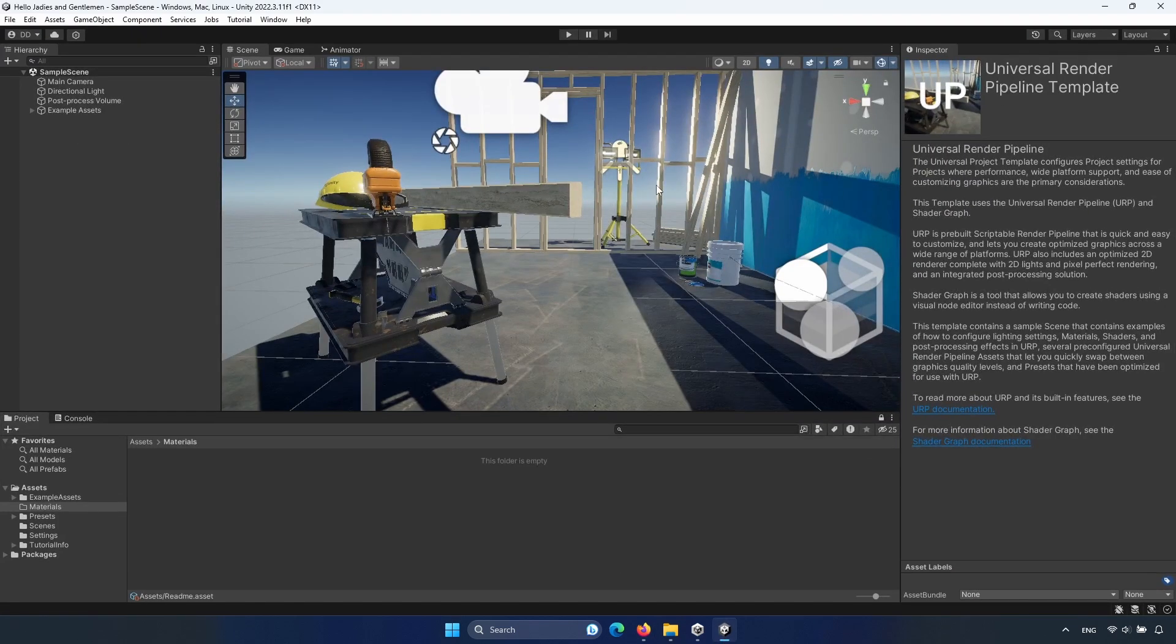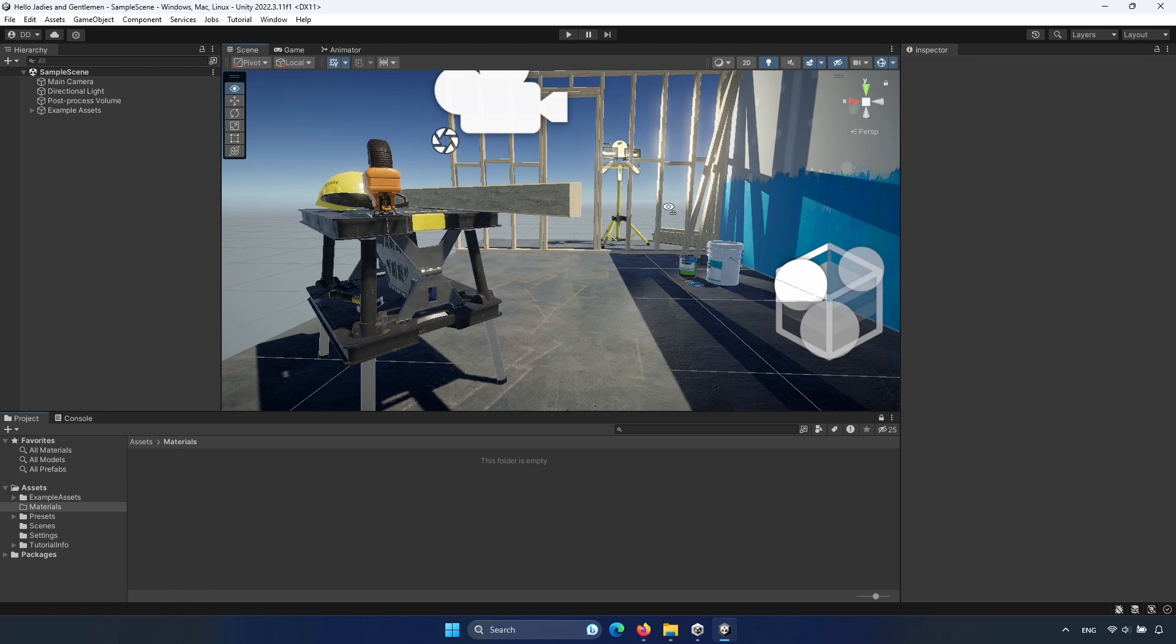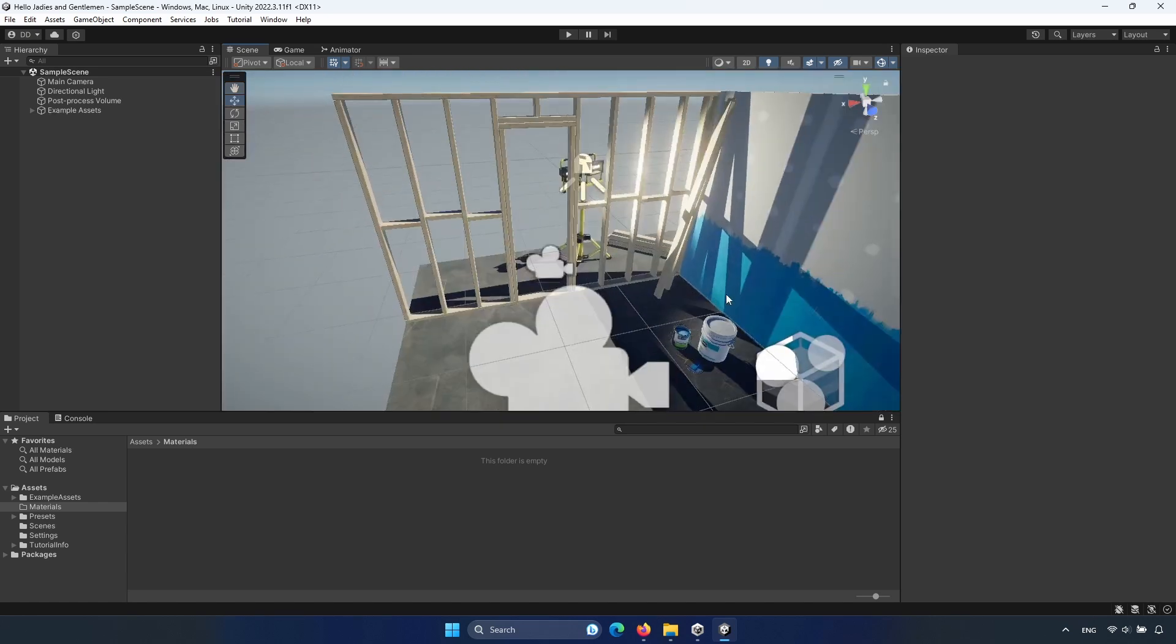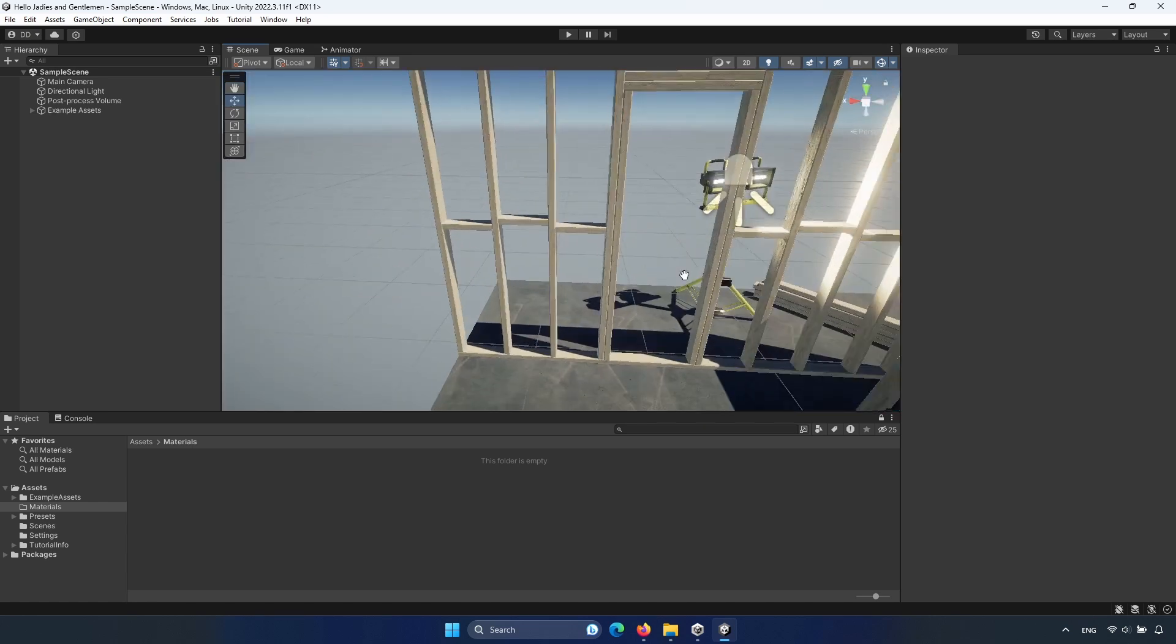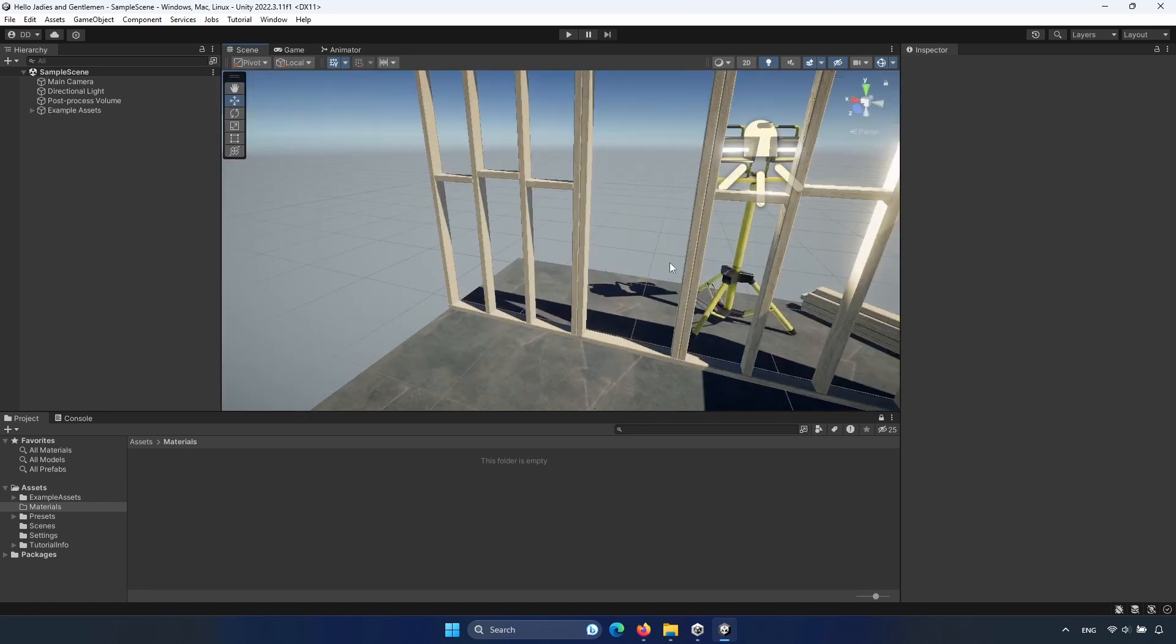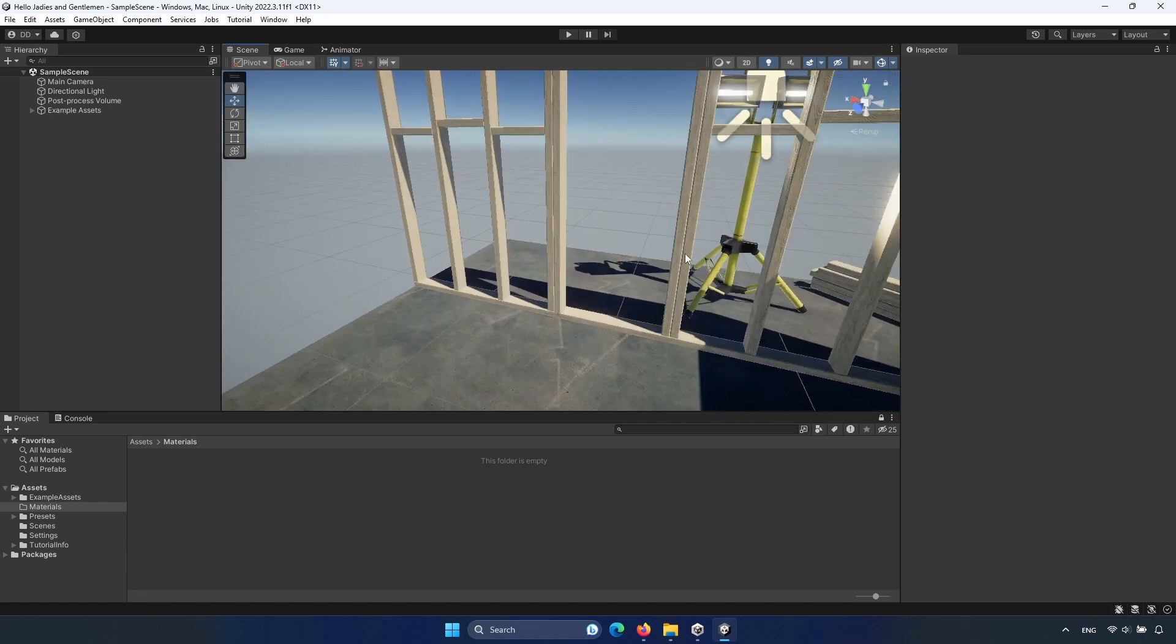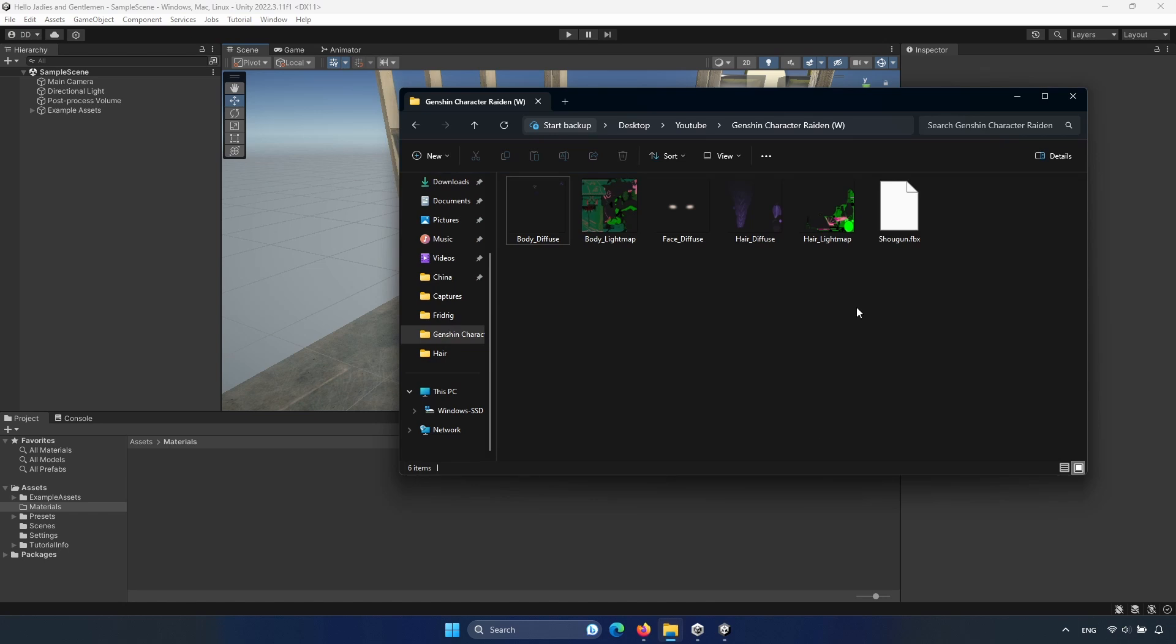It's the sample scene from universal render pipeline. And now we have to import our character or model. In my case, it's from Genshin Impact. It's not my character. I've not created it. It's from DeviantArt. I've just downloaded it. And I will link the publisher in description.